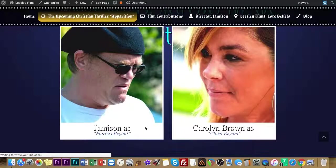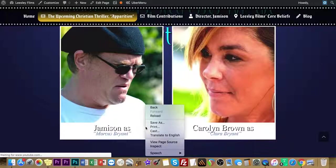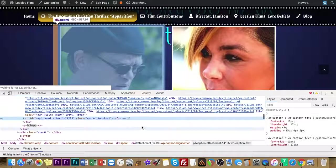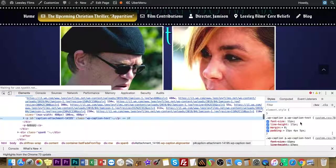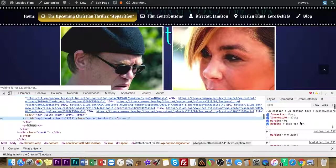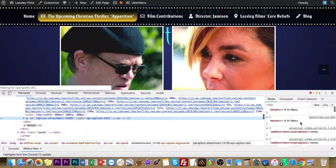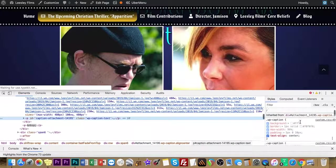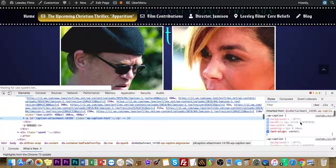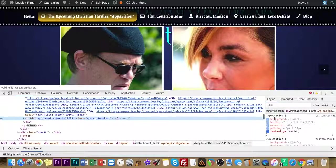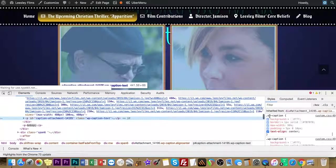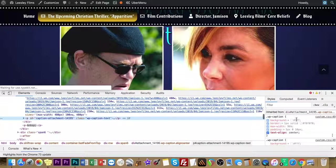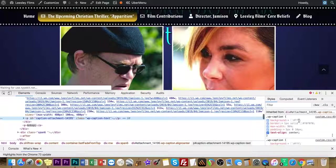First, before I do that, I'm going to show you how I found it. Inspect. I went over here, scrolled down, and I found it right there. WP caption. And that there's the default settings WordPress put in.